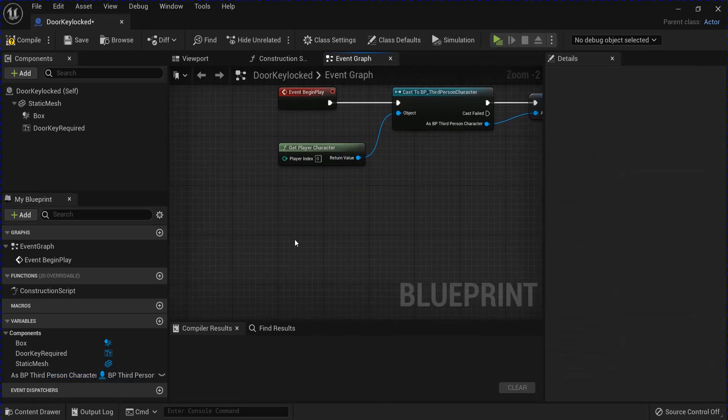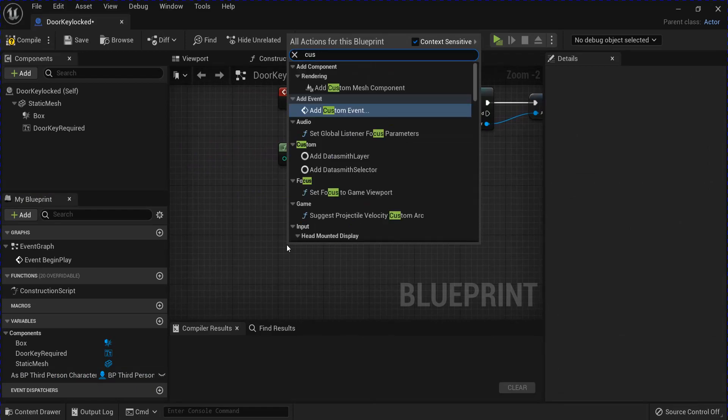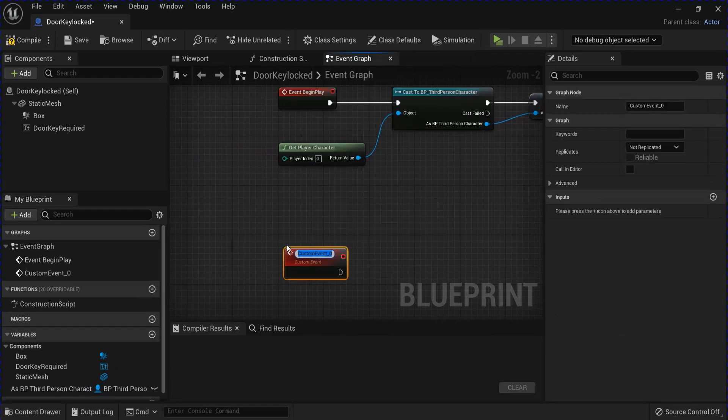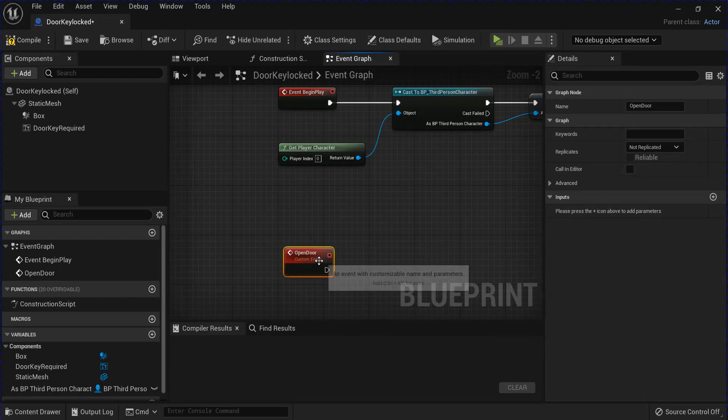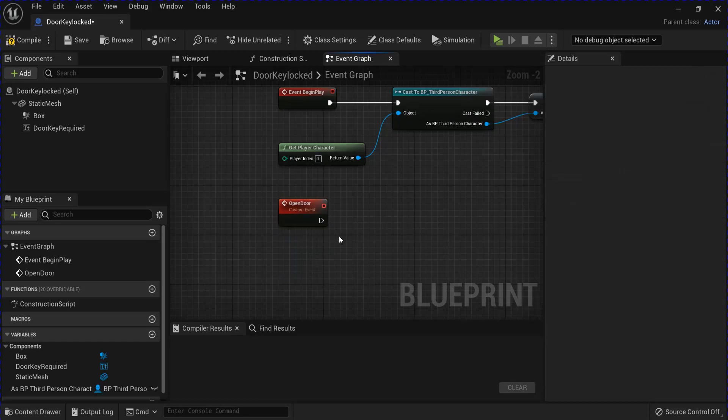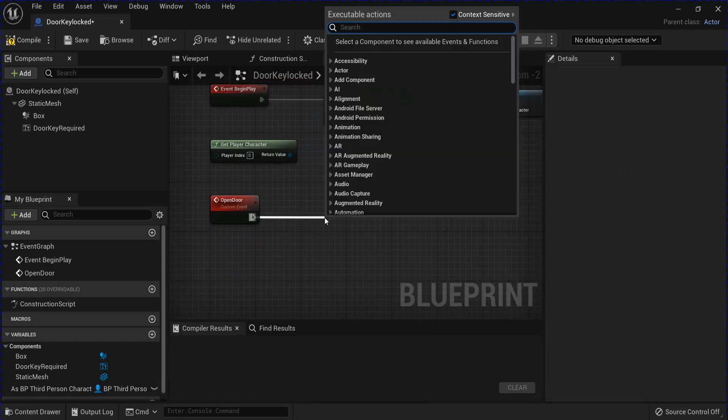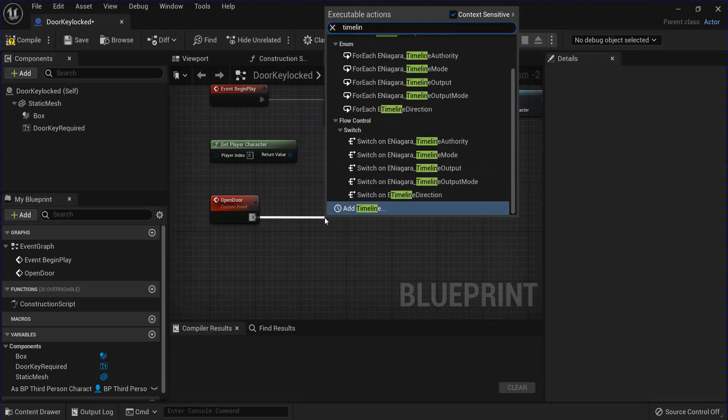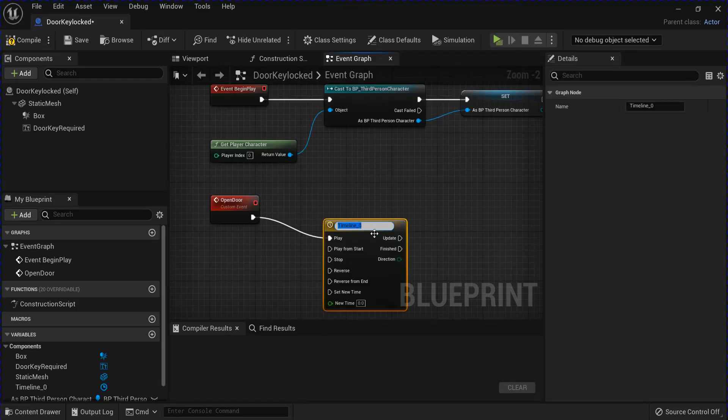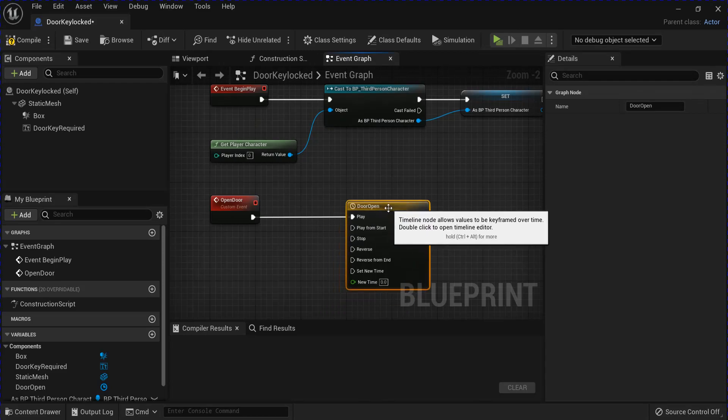And then we're going to make a custom event to open the door. Drag from here and do a timeline. And you can name it whatever you want, it doesn't really matter. Open that up.